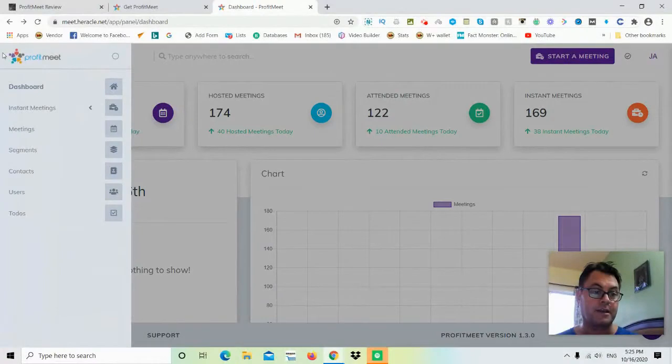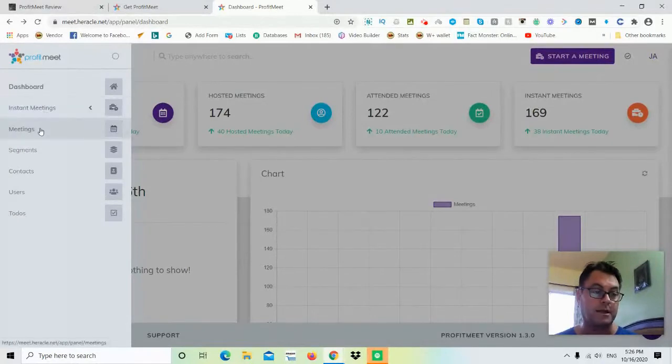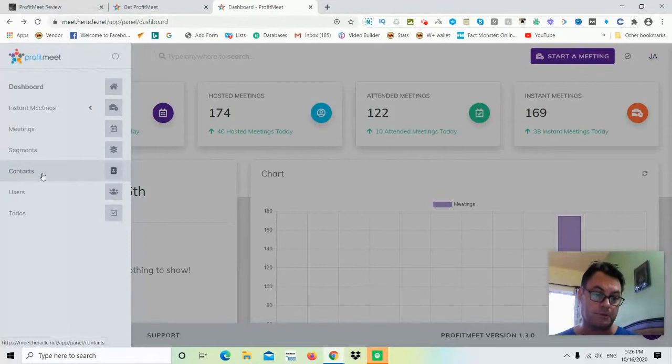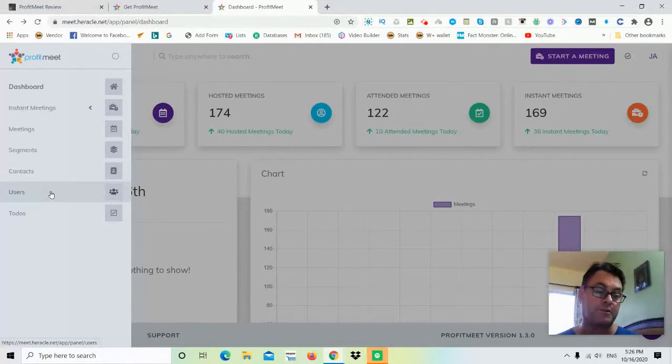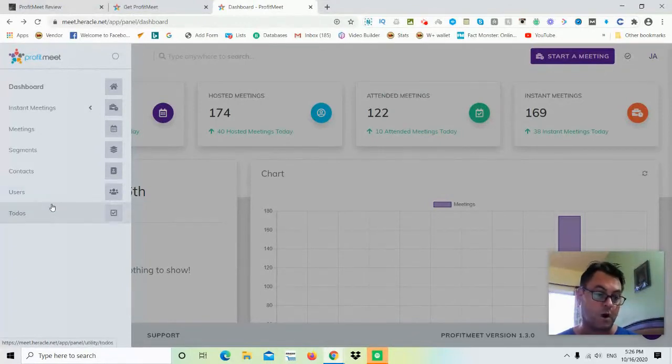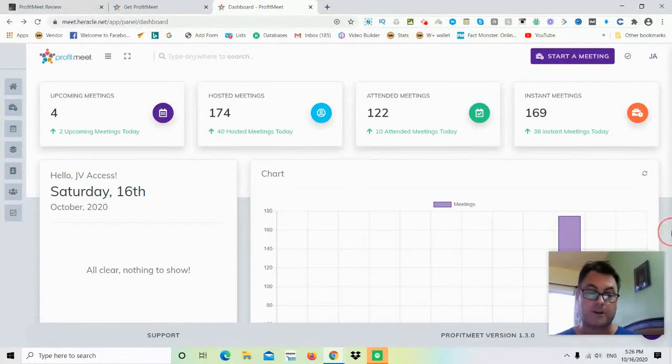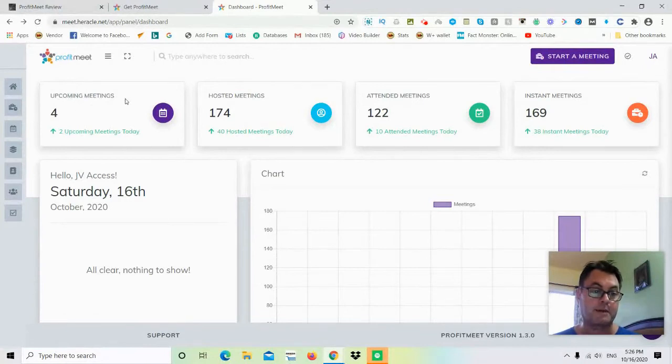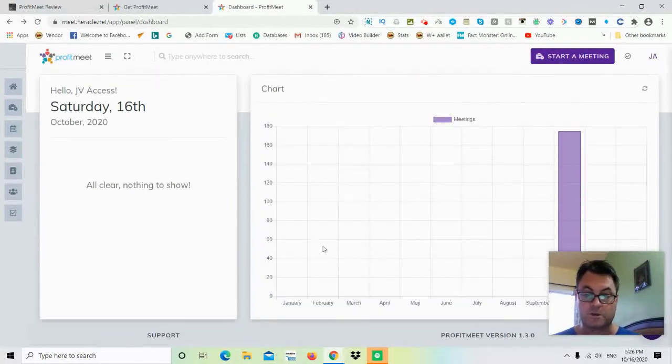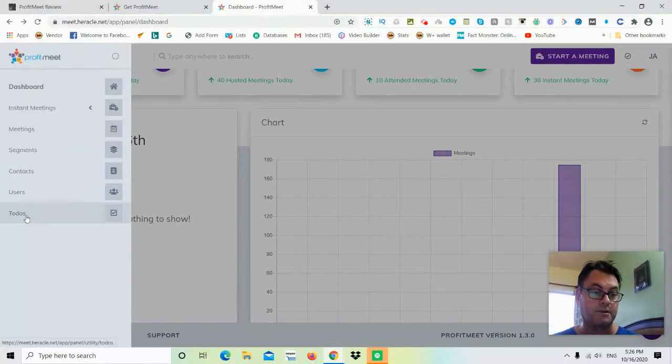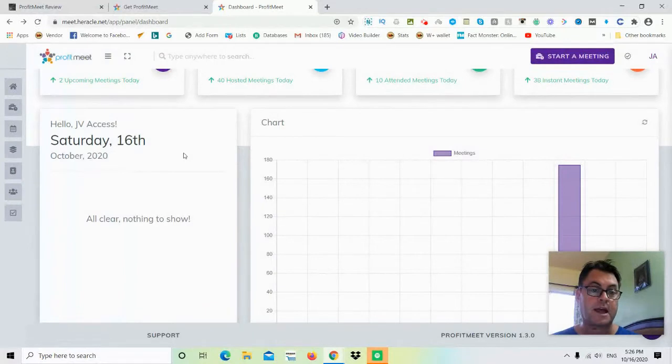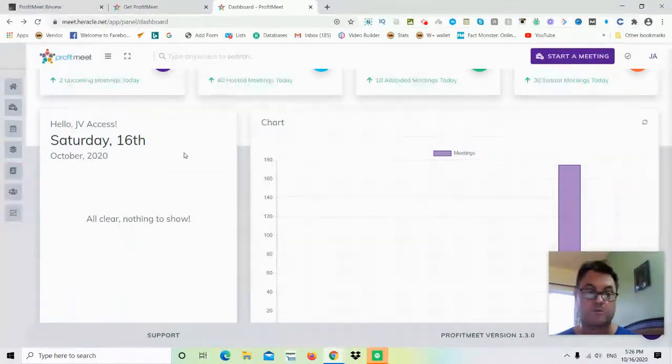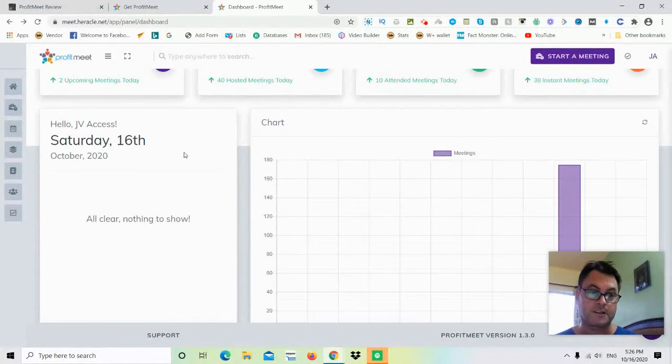Once you're inside the Profit Meet dashboard, you're going to land on the dashboard. You're going to have instant meetings over here, meetings here, segments, and then your contacts here, so you're going to be able to store your contacts and then export them to an autoresponder. You're also going to have users here who you can email from within the app, and so there is this autoresponder integration from within the app. The demo that's coming up after this is going to walk you through how to do all of that. This is the dashboard here, and then you're going to be able to start a meeting just by clicking here. Here is the information: upcoming meetings, hosted meetings, attended meetings, as well as instant meetings. All of this information is available on the left here so that you can access it very simply. The demo is going to walk you through everything; I just want to give you an idea about what to expect once you're inside.